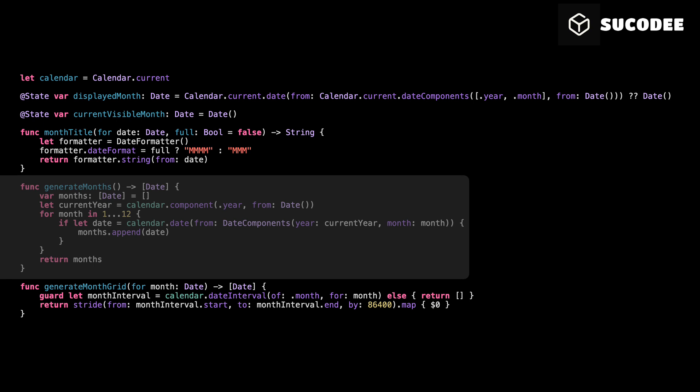This function is called generate months. Its job is to create a list of all 12 months for the current year. We need this function because our calendar view should display every month, and this gives us the exact data we need to build it. The process starts by creating an empty array called months. Then, we use the calendar to get the current year from the user's device. Next, we use a simple for loop that goes from 1 to 12, representing each month of the year.